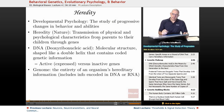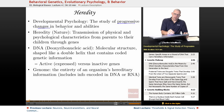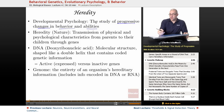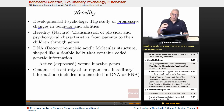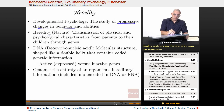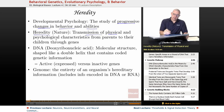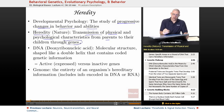In developmental psychology, it's the study of progressive changes in behavior and abilities. When we get to that unit, you'll see exactly what those changes are from a social, cognitive, moral, as well as physical perspective. Heredity — the nature side — is the transmission of physical and psychological characteristics from parents to their children through genes.